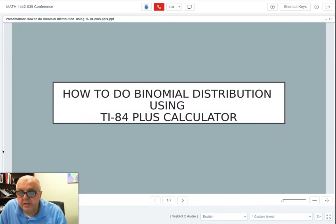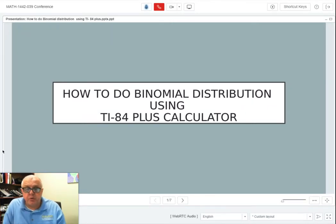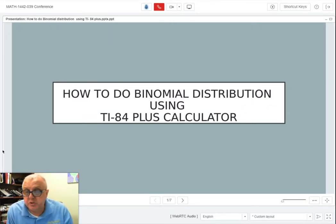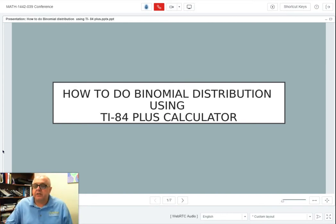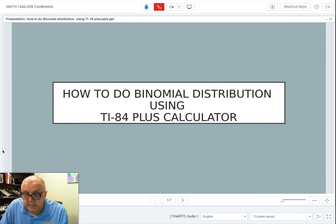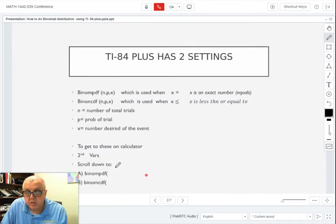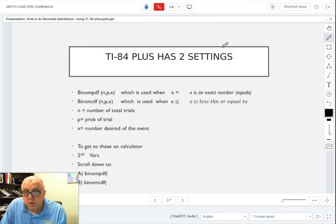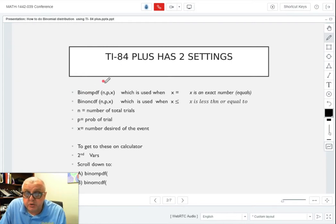Hi, this video is on how to do binomial distribution problems using the TI-84 calculator. Let's get right into it. On the TI-84, there are two settings for binomial distribution.